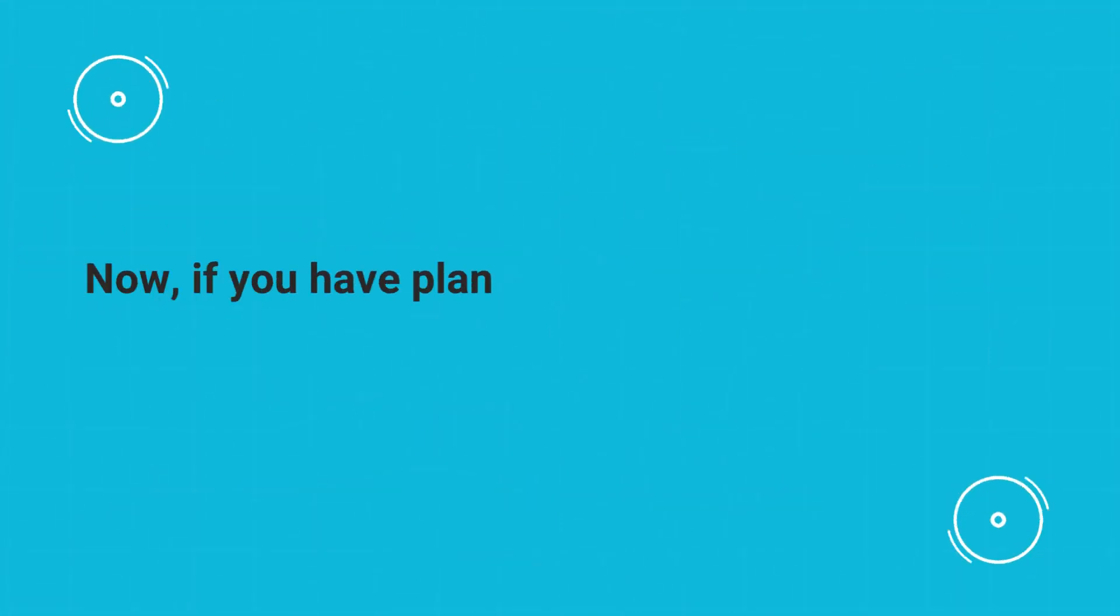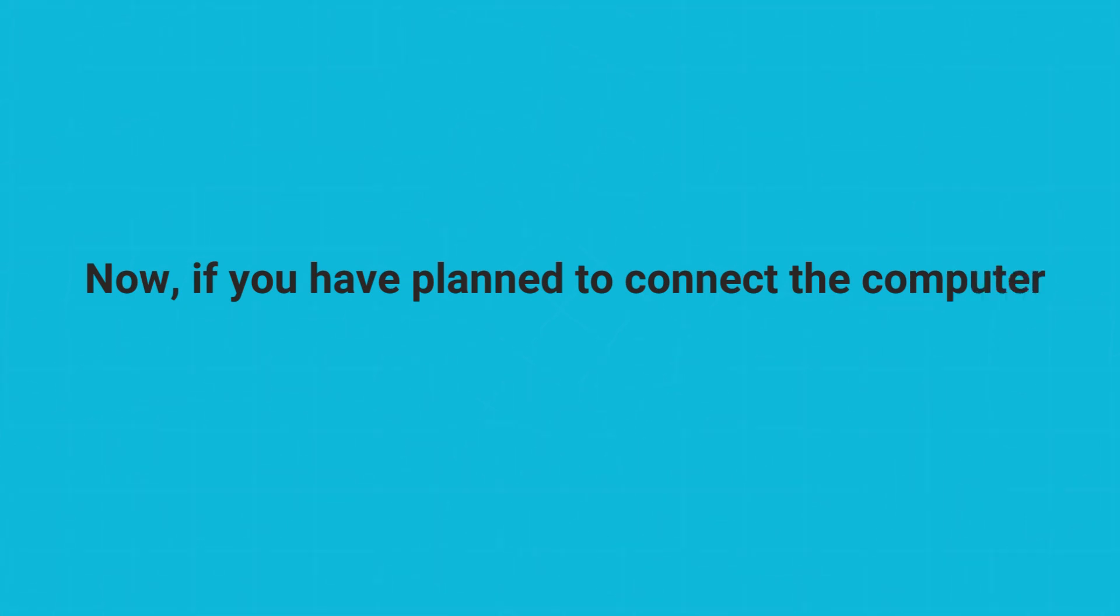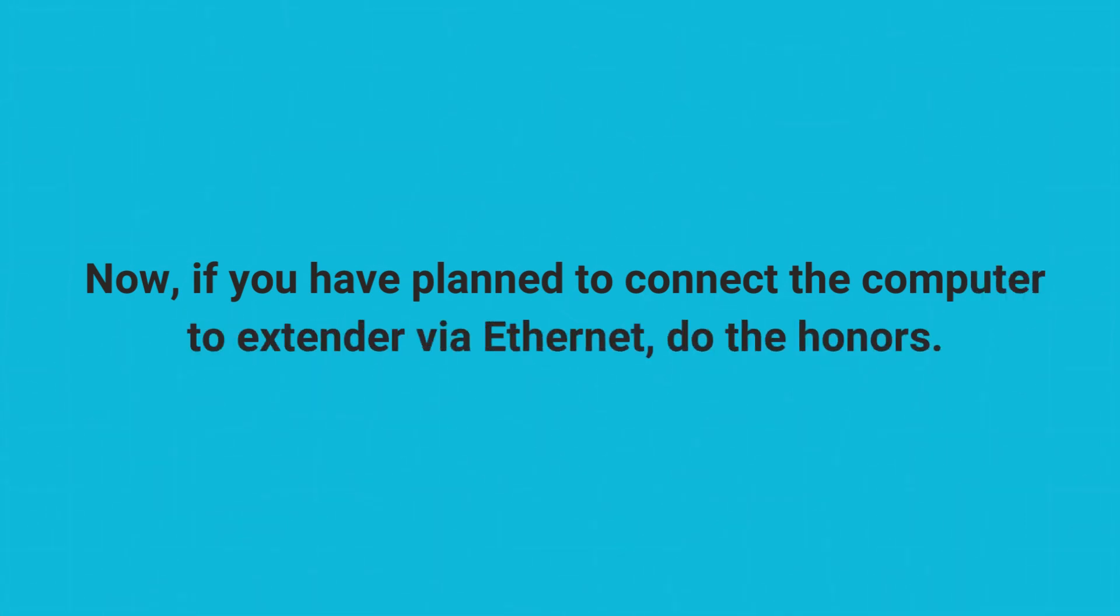Now, if you have planned to connect the computer to extender via Ethernet, do the honors.